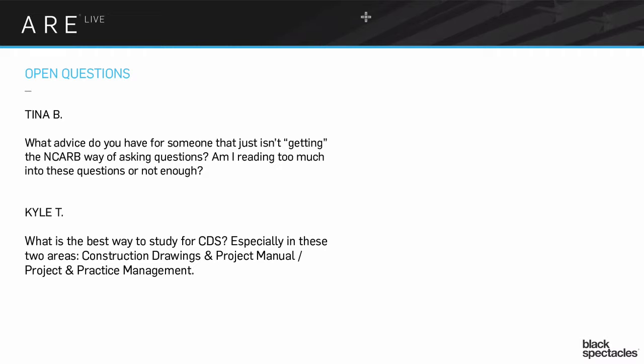Okay, Kyle's thing about construction drawing and project manual and the project and practice management. This one, absolutely the go-to spot to study for this is the book that the AIA puts out, which is called the Handbook for Professional Practice.